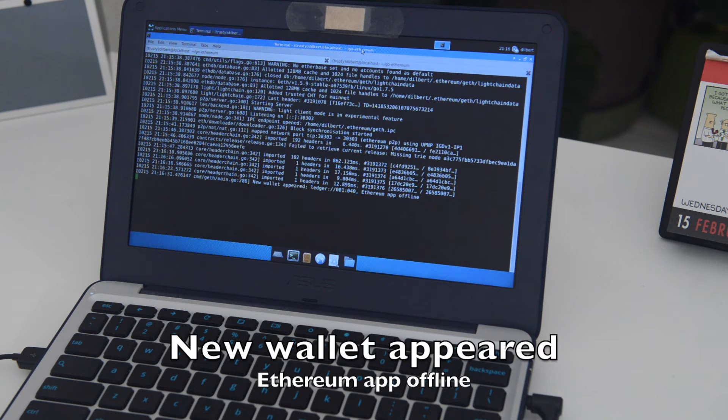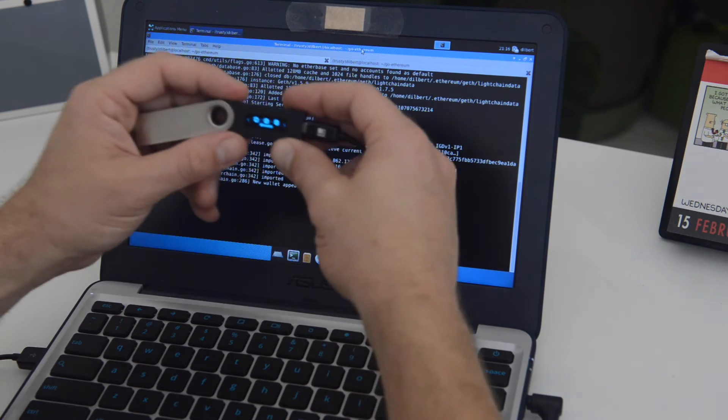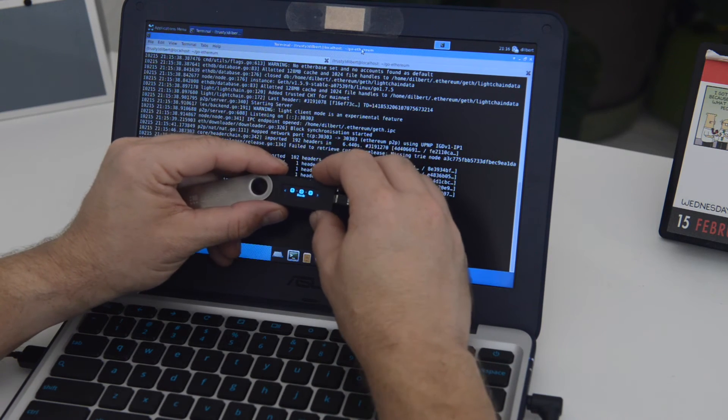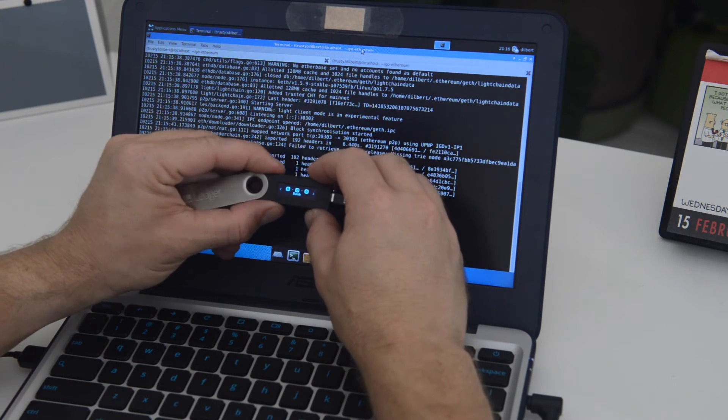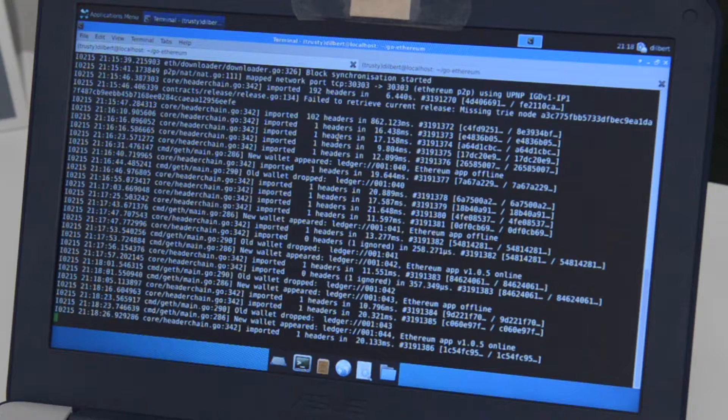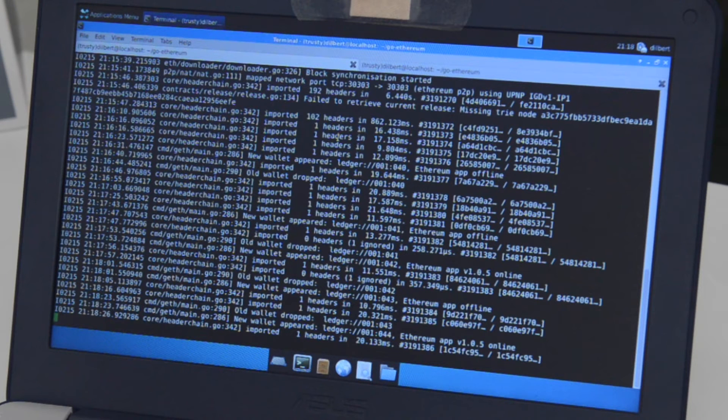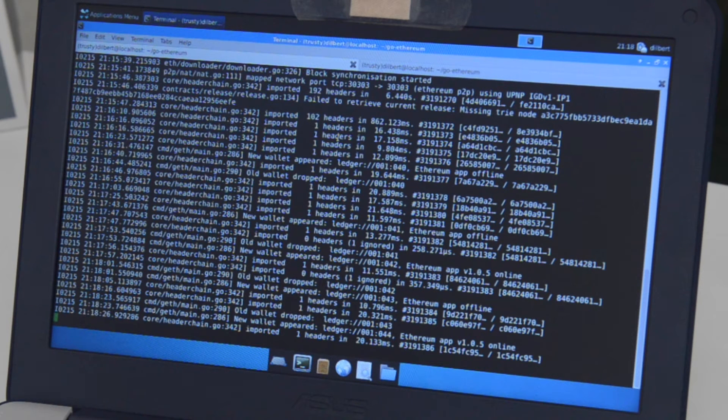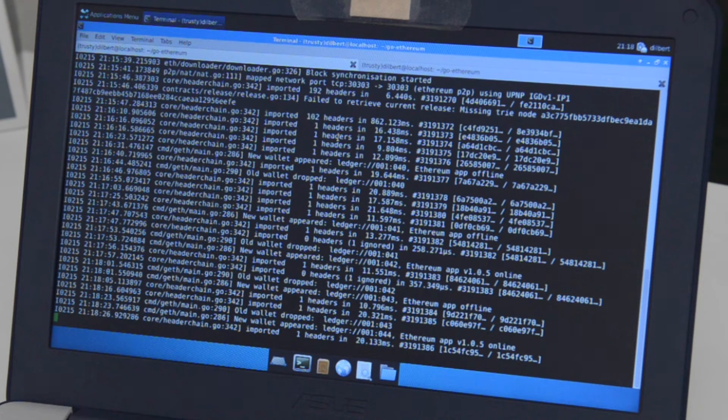So we've logged in, but we haven't actually logged into the Ethereum app. So we'll scroll over to Ethereum. Activate that. And you'll see some messages like this where now it says Ethereum app version 1.0.5 online. This is very important that not only do you have geth 1.5.9, but also Ethereum app 1.0.2 or higher.